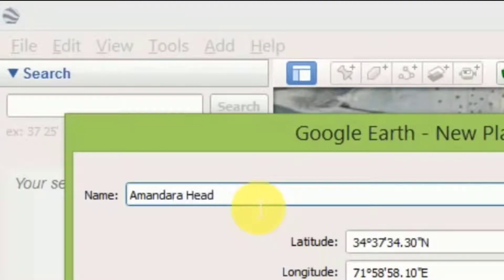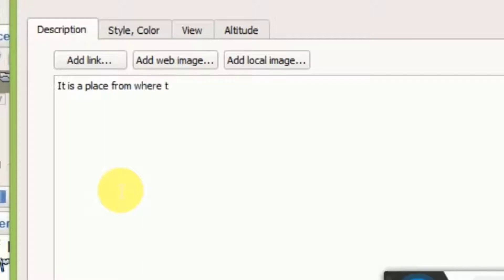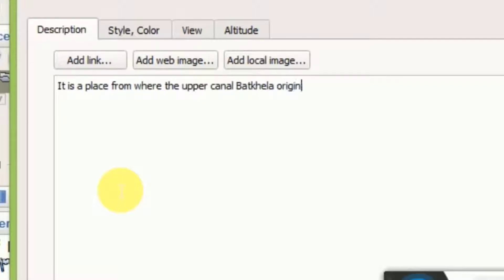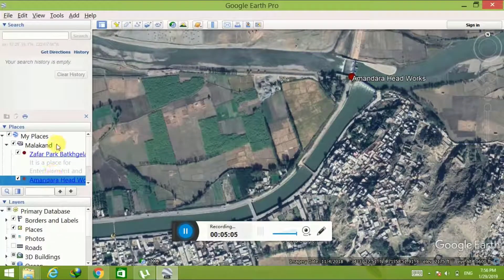If you want to add a short description about the place, you can add it in the description field. Here I am going to add a short description about Amandara Headworks in a similar way. You can add as many places as you want to your layer — the method is the same for all places. I have added only two because of time limitations, as the video would become lengthy. Click OK — place adding is complete.